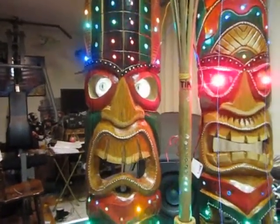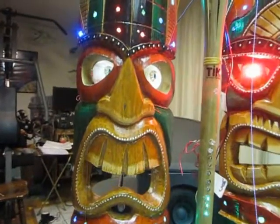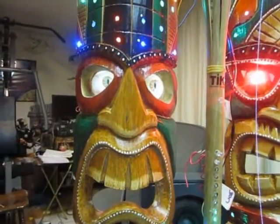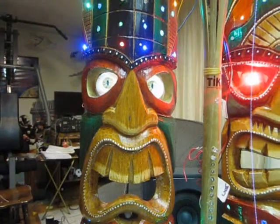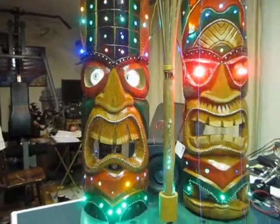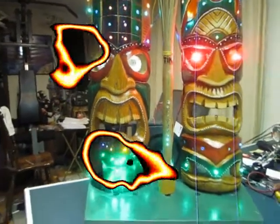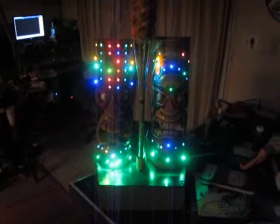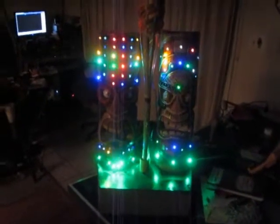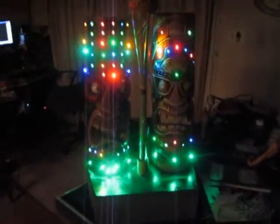Anyway, here we go. This is the Tiki. Okay, that's what it looks like in the dark. Let's see if we can trigger...